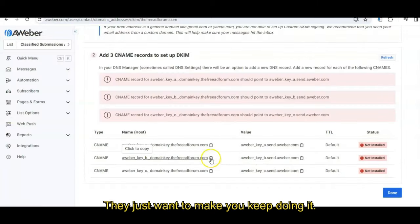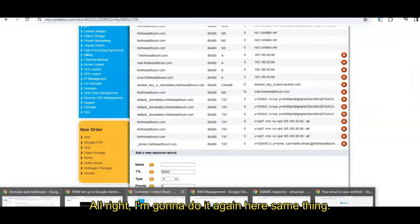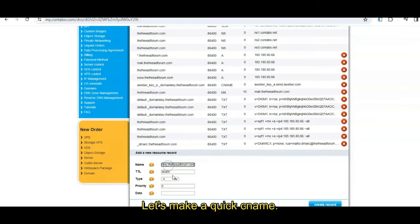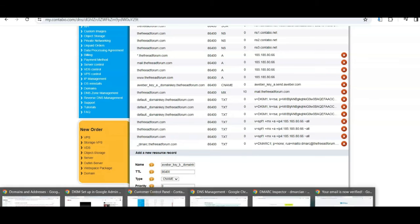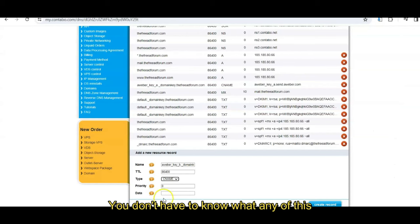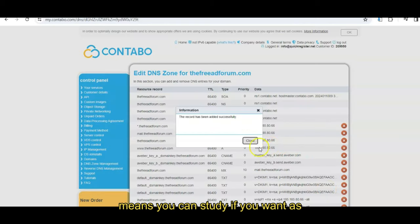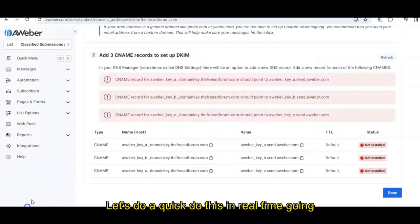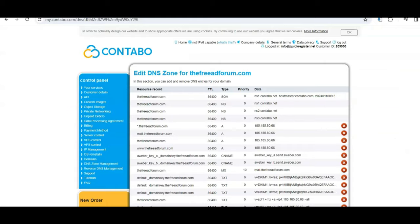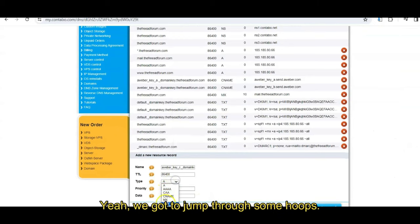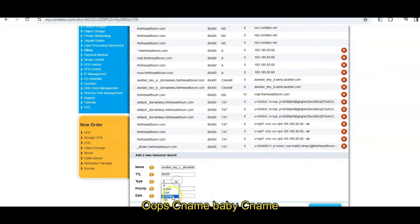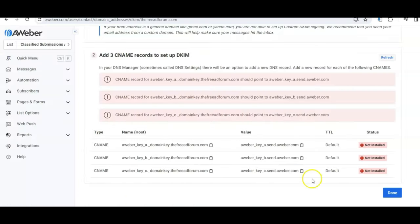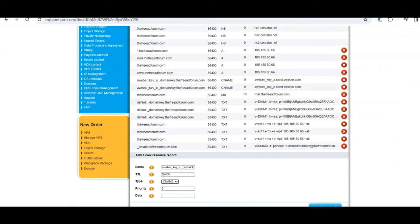They just want to make you keep doing it. All right, I'm going to do it again here. Same thing. Let's take a quick CNAME. All right, come back here, get the next one. Value, we're copying and pasting folks. You don't have to know what any of this means. You can study it if you want. Add it successfully. Do it again. Let's do it quick, do this in real time. Don't want to waste our time on this. All right, go, go, go. See, one more. Let's see, yeah, we got to jump through some, oops, oops, CNAME baby, CNAME. Let's get CNAME. All right, now we go here.